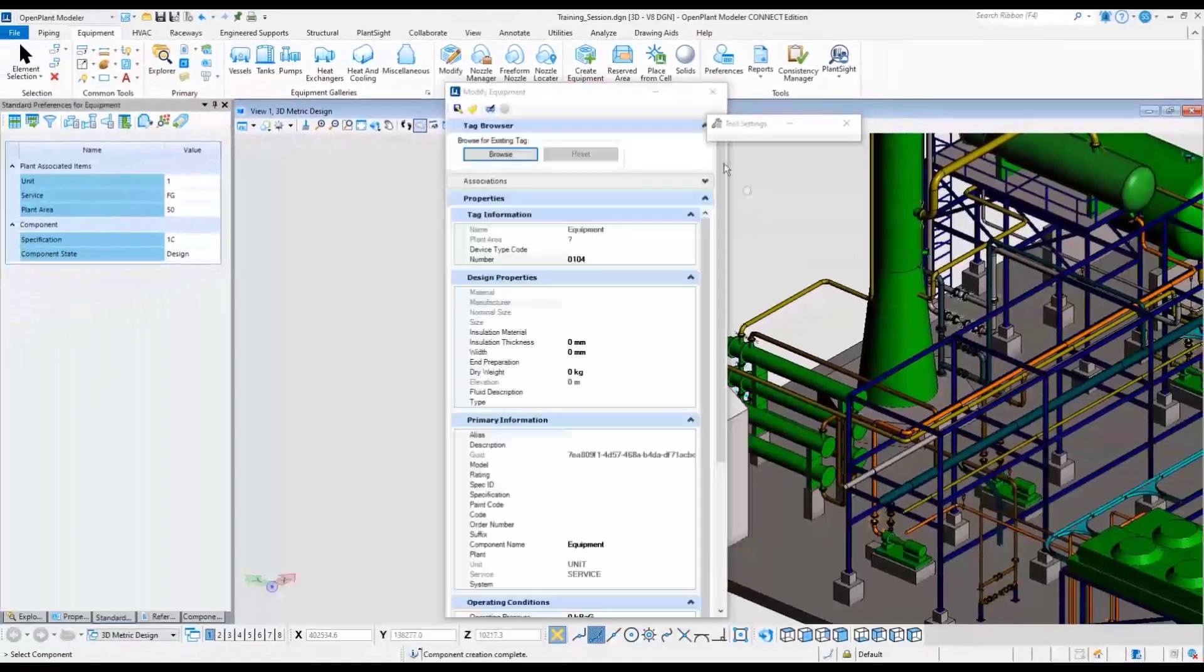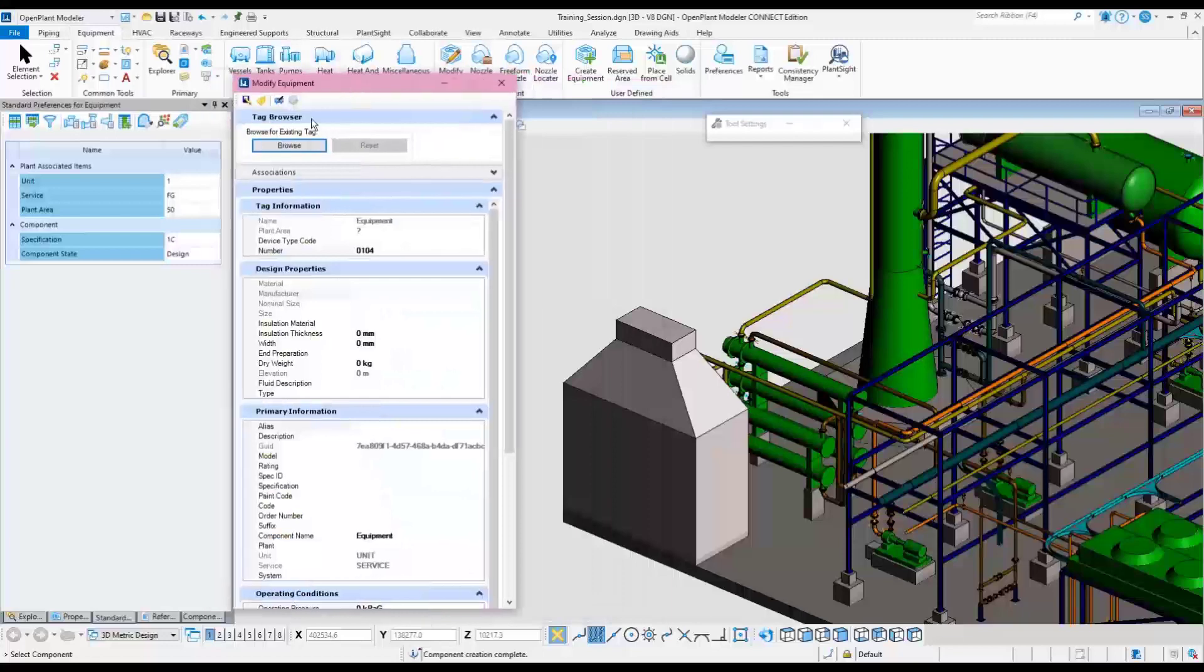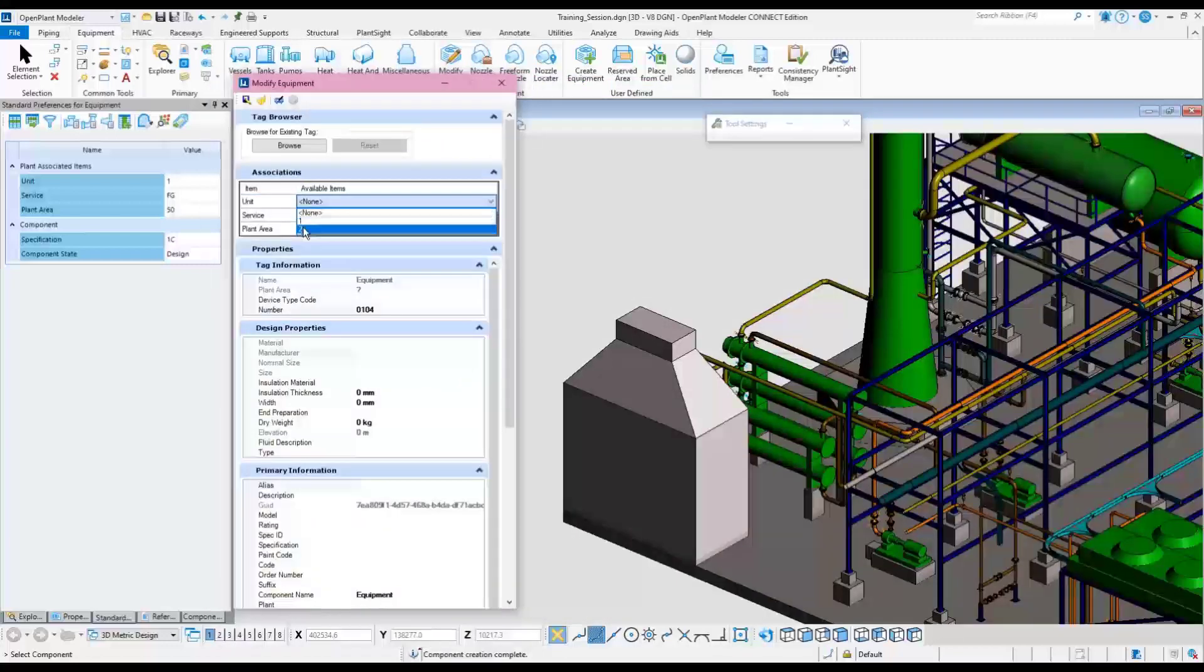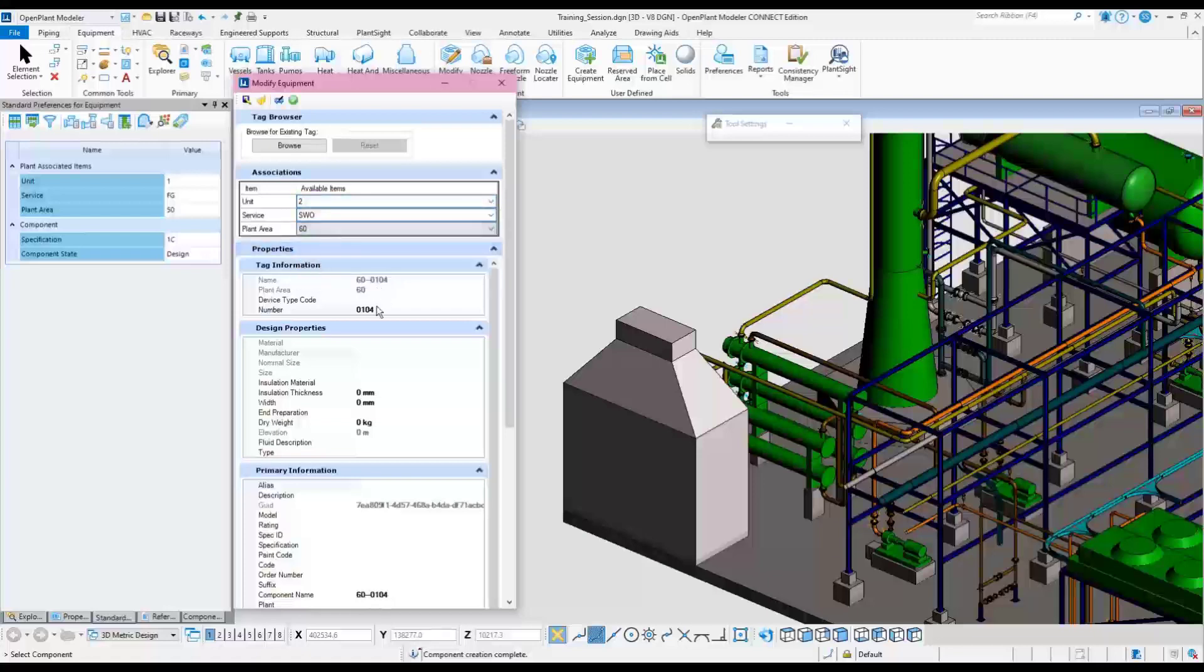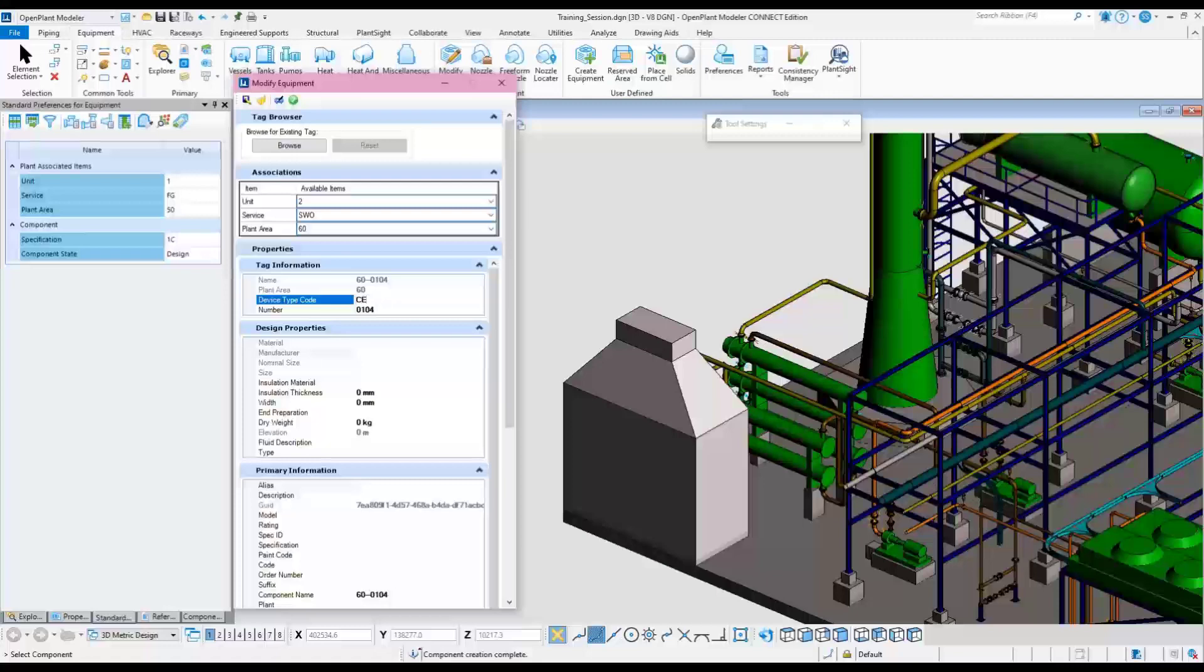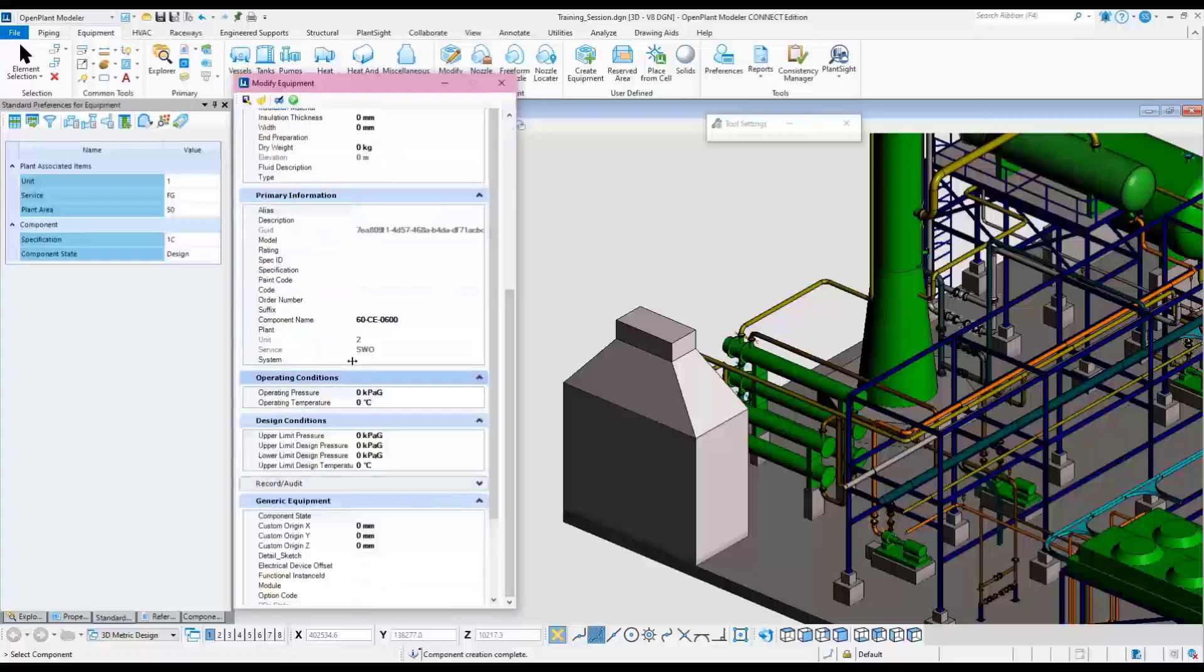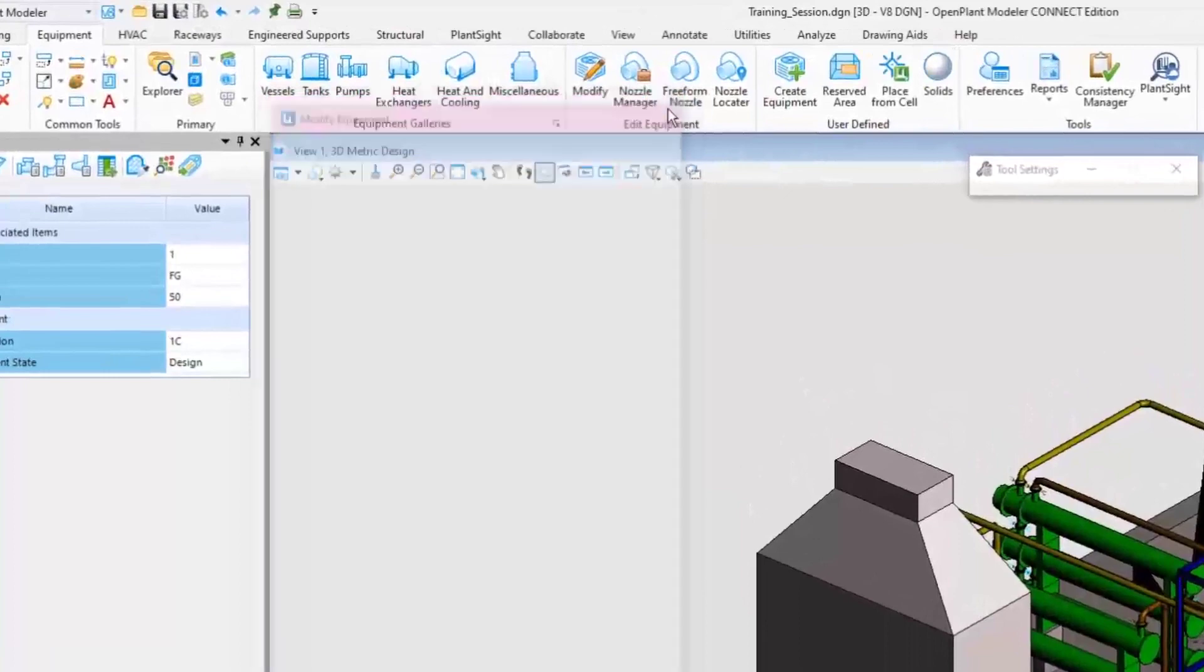A dialog will appear whenever any out-of-the-box piece of equipment is placed. Associations including the tag and properties can be defined. Name this CE for custom equipment. Define other component properties if needed. Choose the apply changes button and close the dialog.